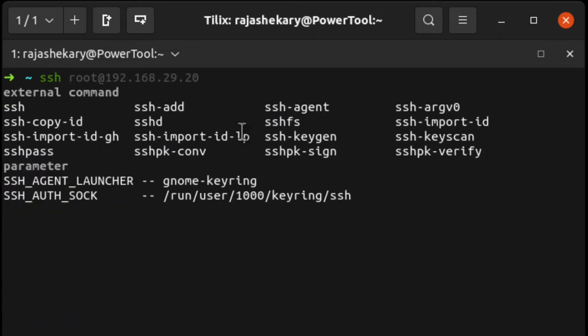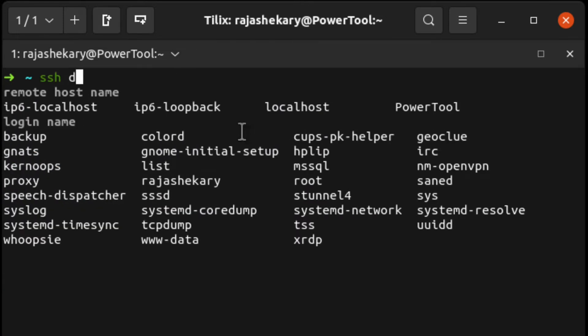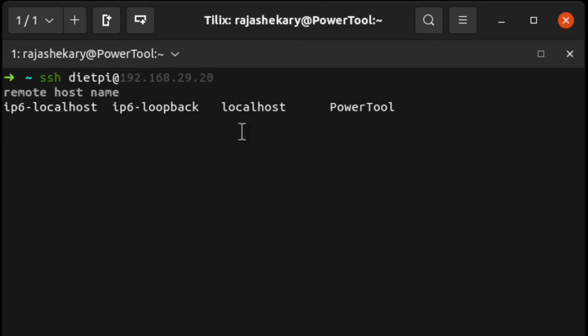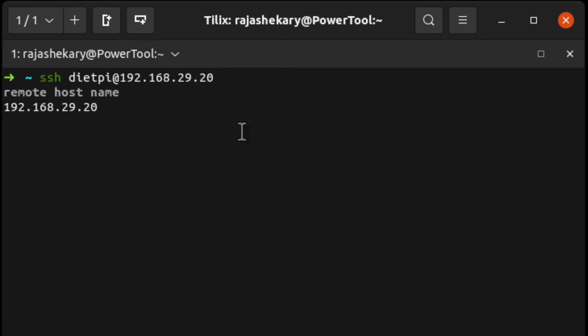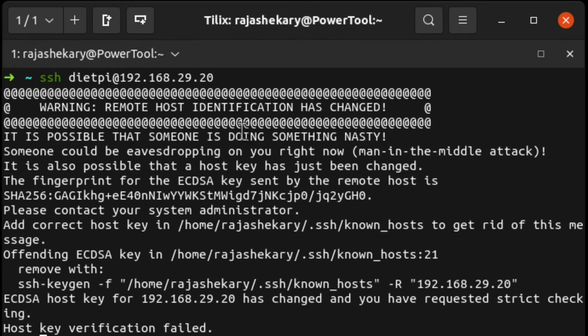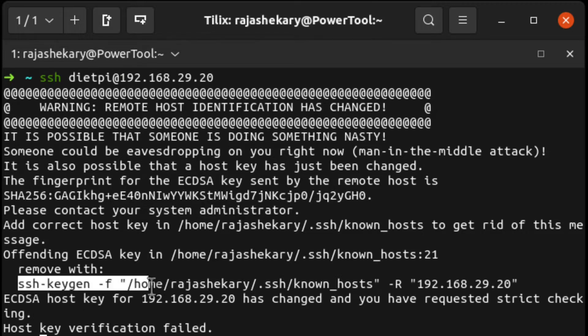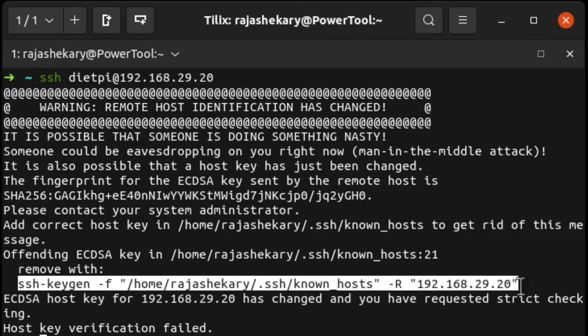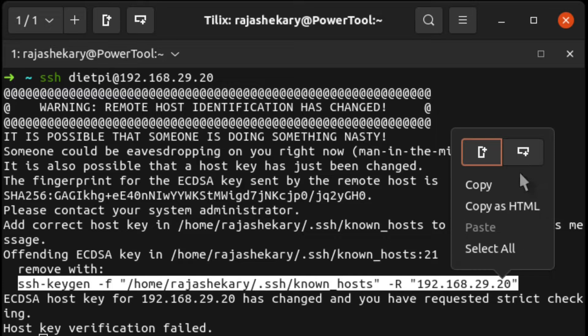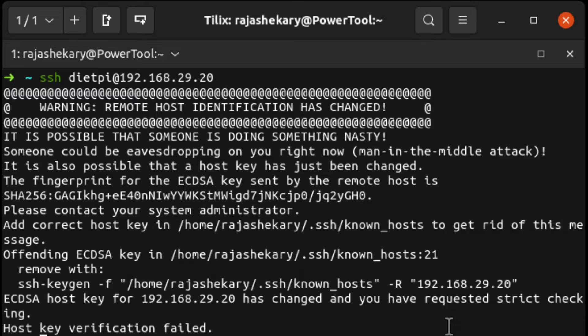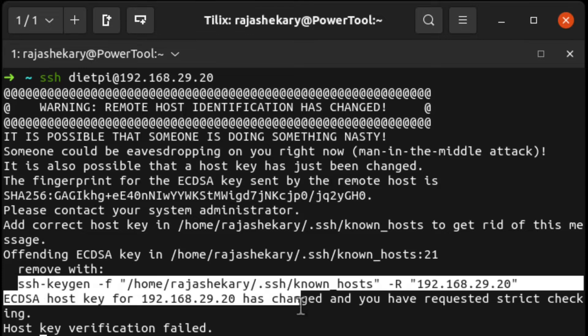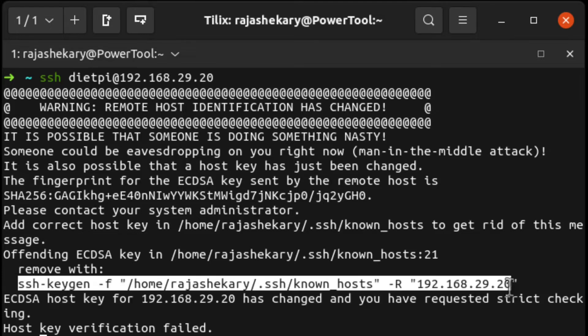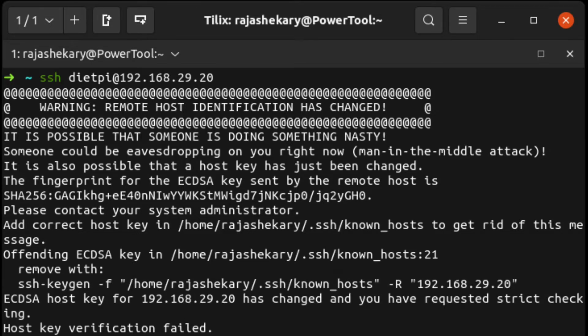SSH space, what is the username of your DietPi? The default username of DietPi is DietPi at the rate of IP address at which it is located. Mine is located at this IP address. It is throwing an error because in the past I have used the same IP address for some other device. So it cannot use that IP address. In order to remove, it is giving a command here. This command needs to be run once.